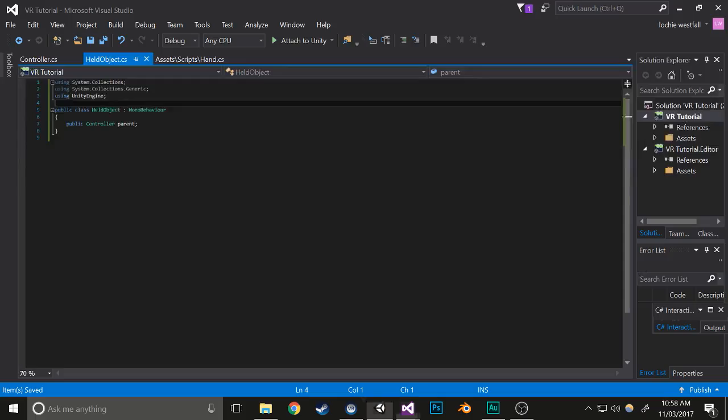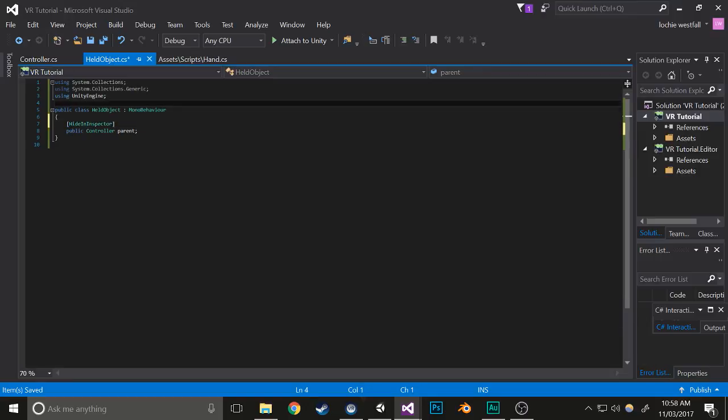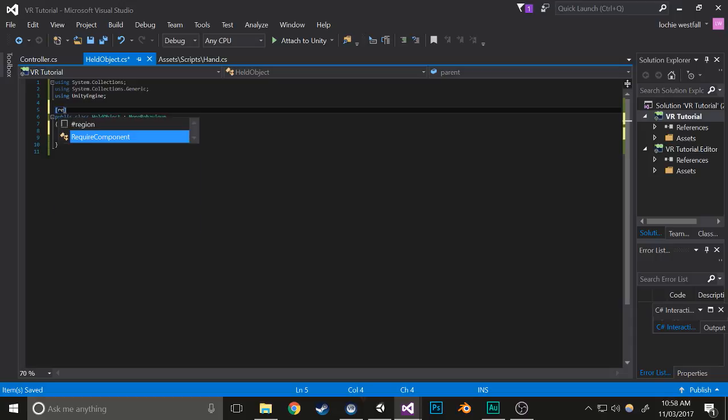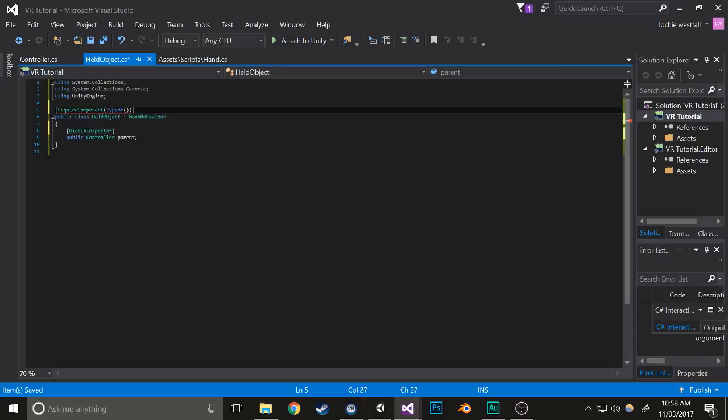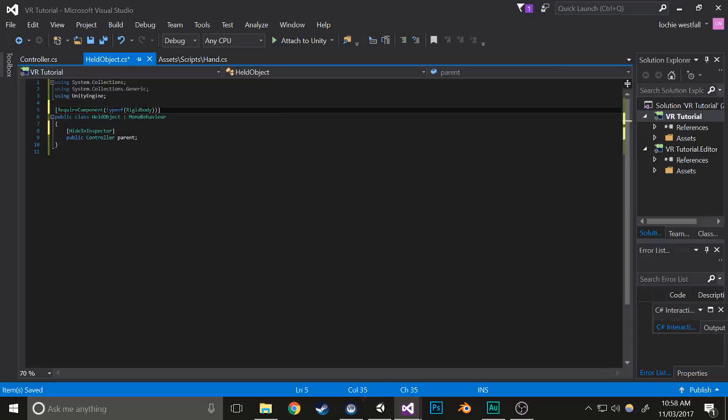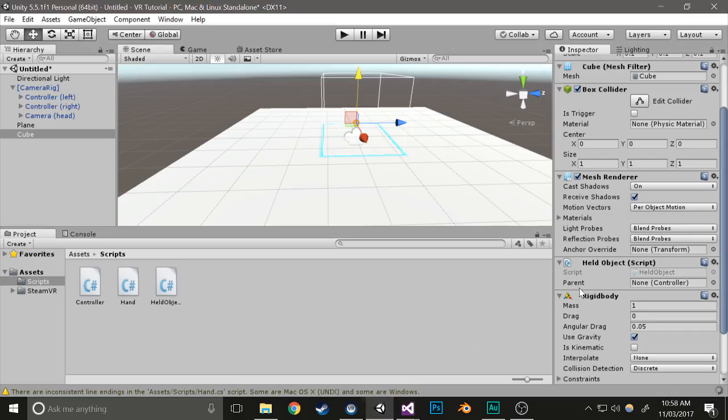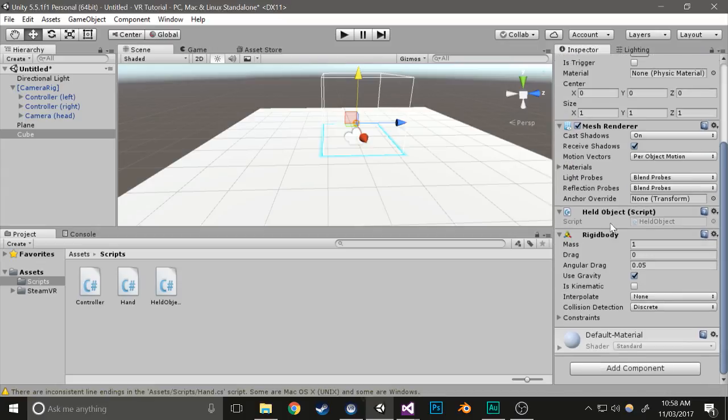Also add a rigid body component. And then I would also suggest in held object hiding this as well as giving it a require component type of rigid body tags so it automatically adds a rigid body. Now give this a run and see how it works.